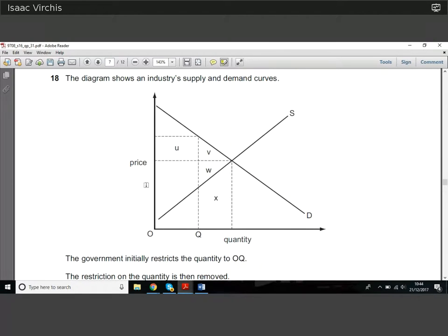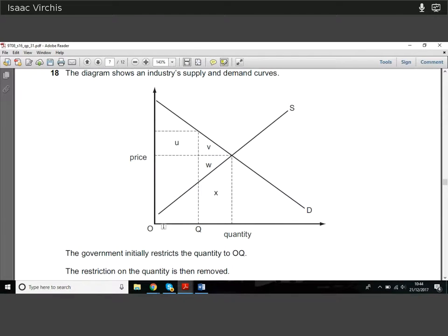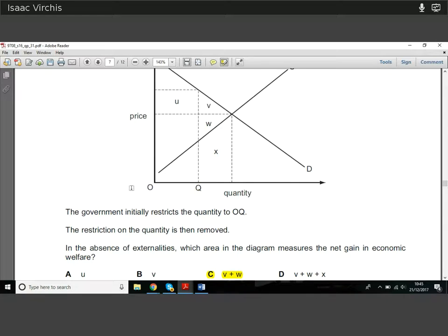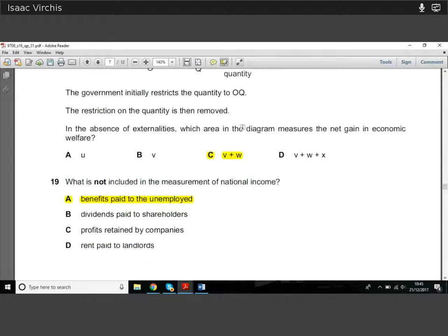Question eighteen: the diagram shows an industry supply and demand curve. The government is restricting output to OQ, but the pre-equilibrium quantity is higher. Removing the restriction moves us to the natural equilibrium. Assuming no externalities, the net gain in economic welfare is the area of consumer and producer surplus gained by moving from the restricted output OQ to the equilibrium quantity — that area is B plus W.